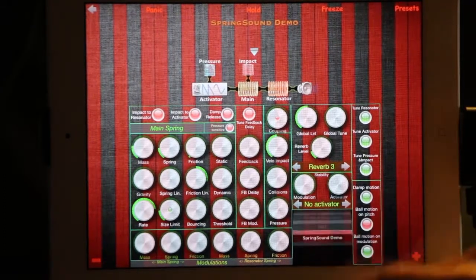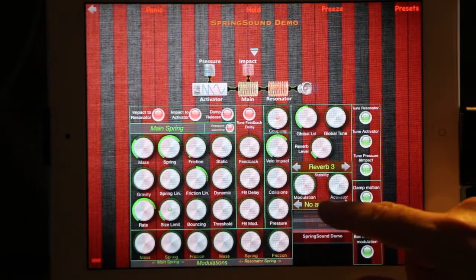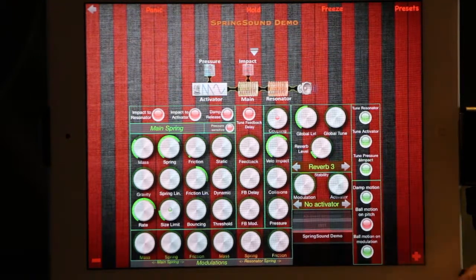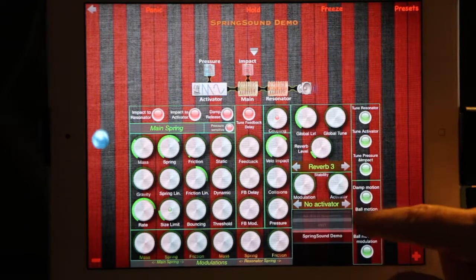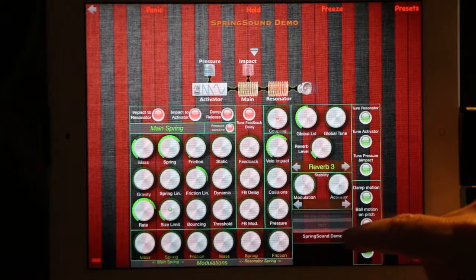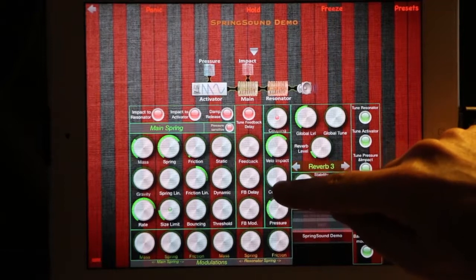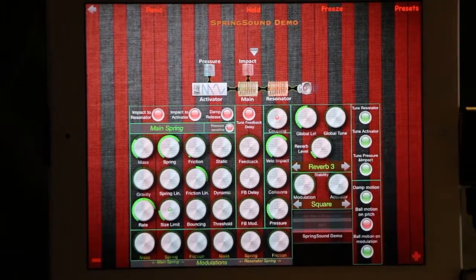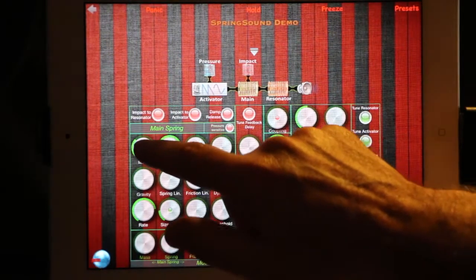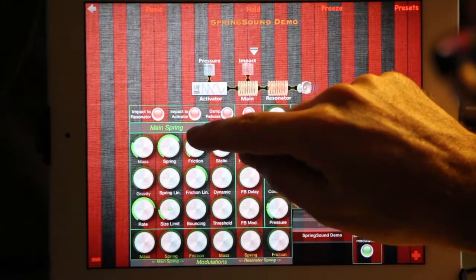If you come back to the first parameters, you can also add an activator — a kind of signal that is used to move the spring. The very first mode is the main spring without activator. If you take a square signal and add some pressure, you can hear the effect, and if you tune the mass, you can see it acts a bit as a filter.